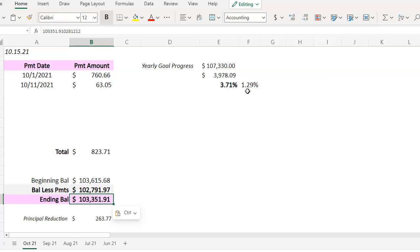As far as my nine to five goes, this is a three paycheck month for me. I actually get paid today. So after my bills are paid and my contributions are made, I'm planning to make an additional payment today.